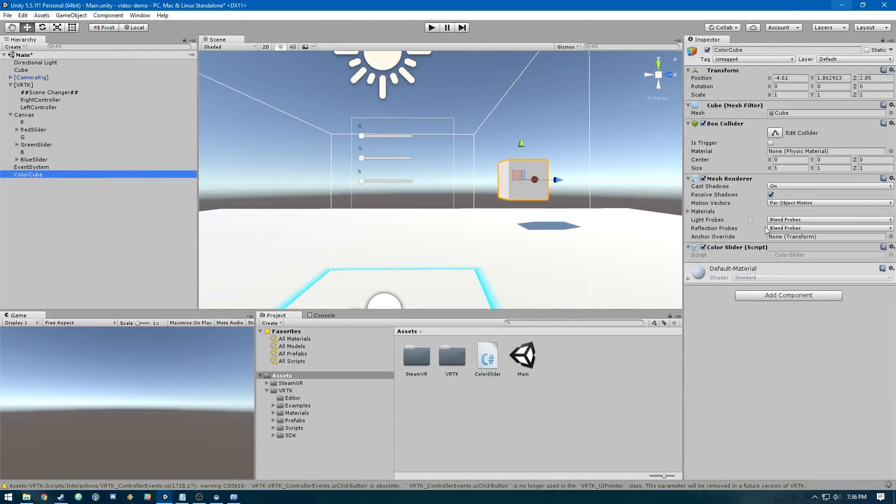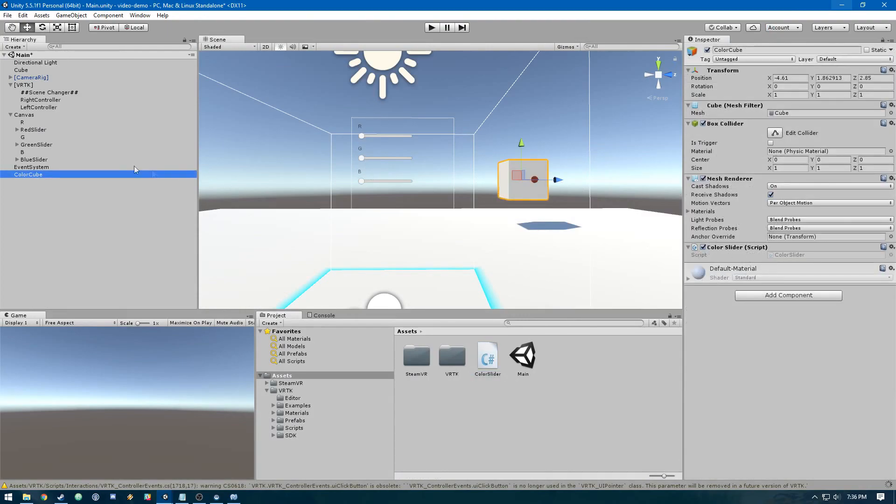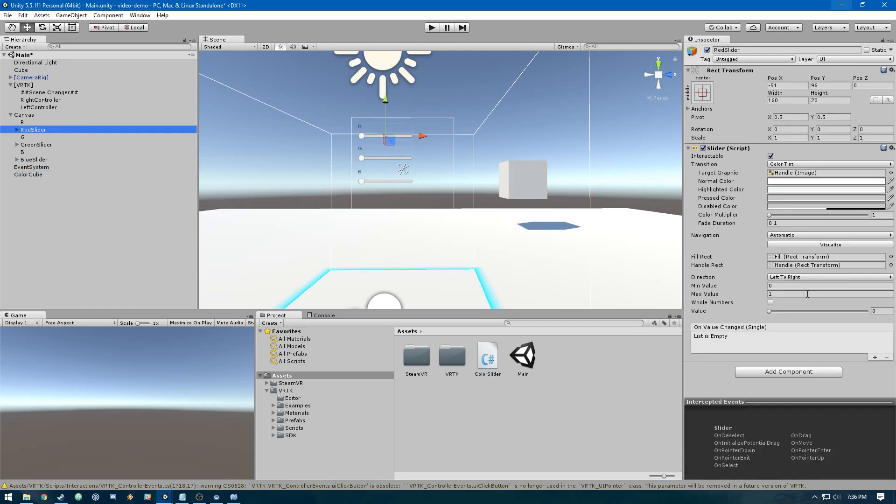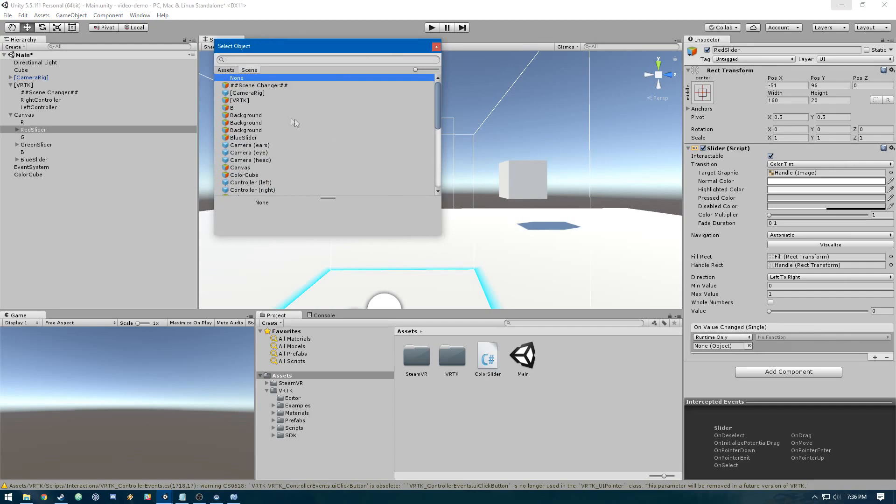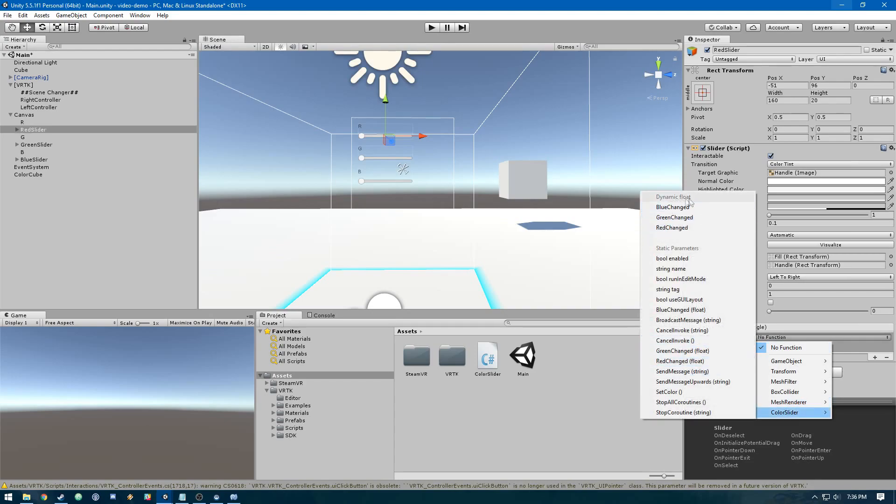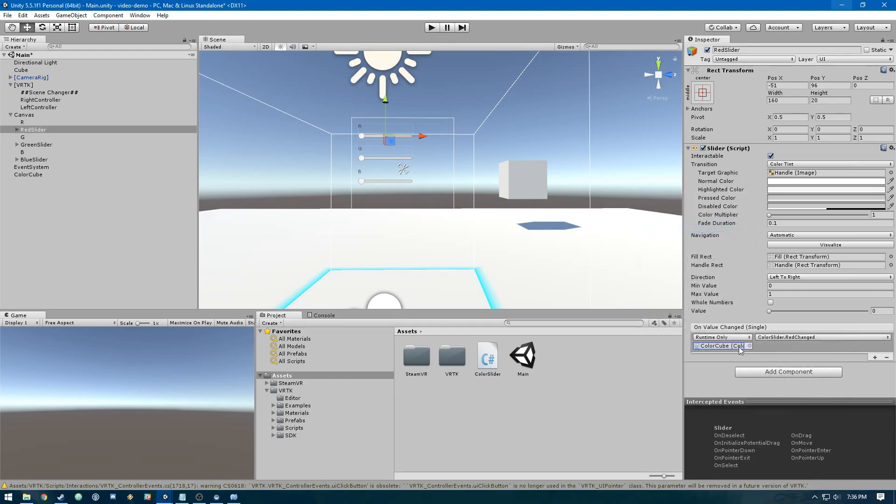We've got it on this color cube object. What we need to do is in red slider, add an item here. Select from the scene, color cube, and go into color slider dynamic float. This is the red slider, so we'll do RedChanged.